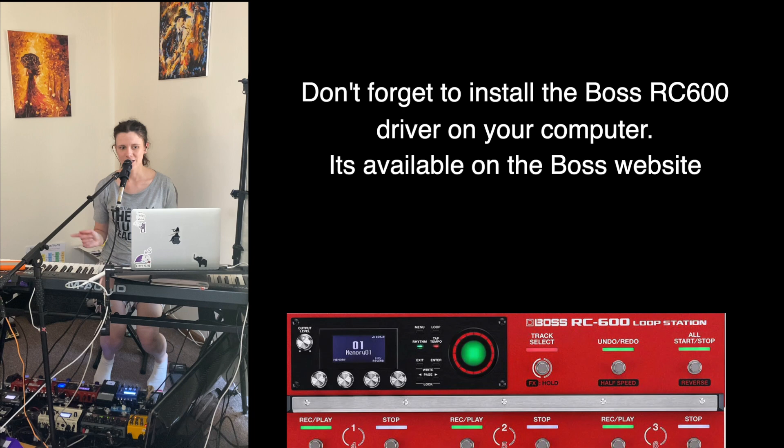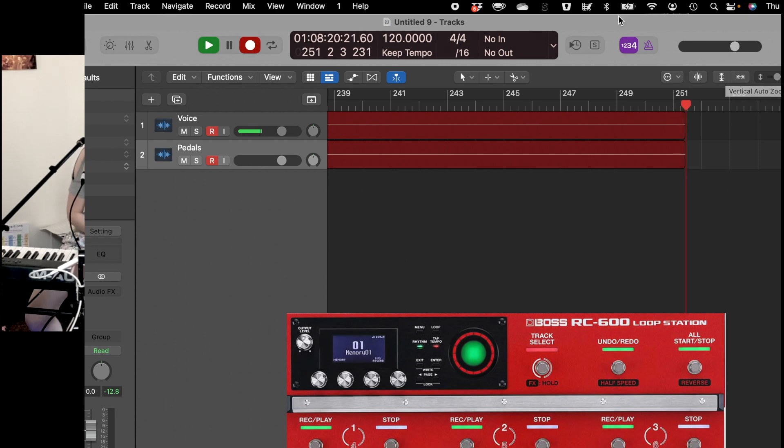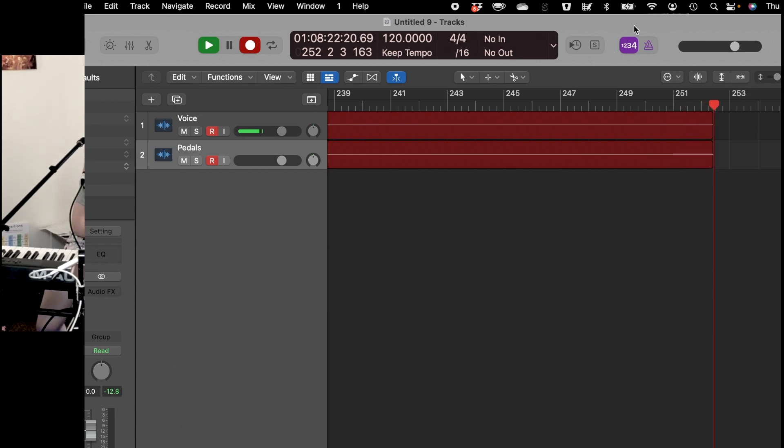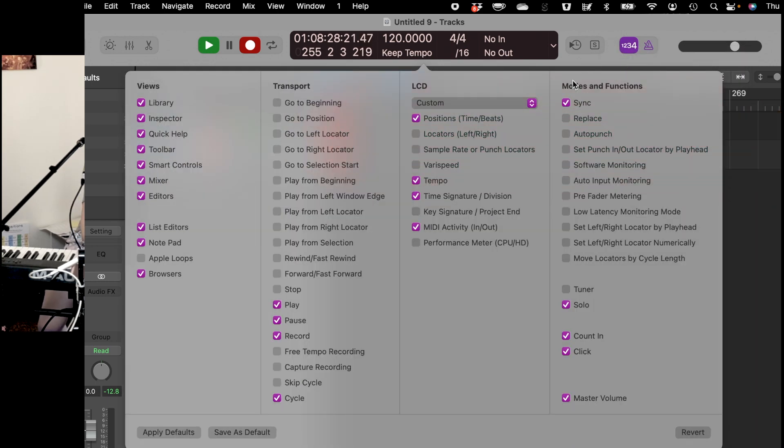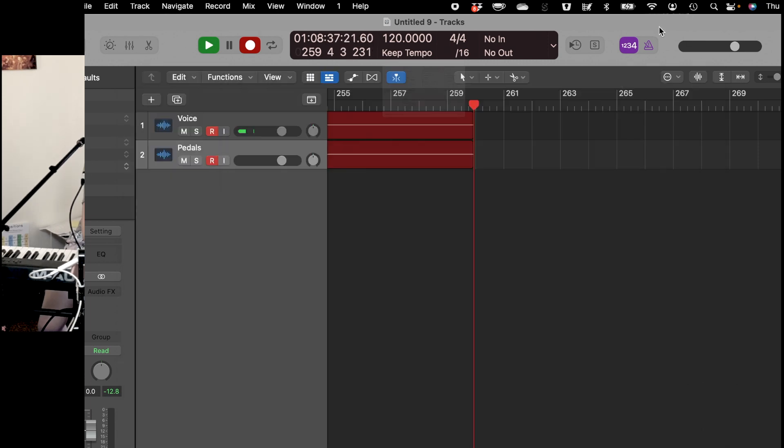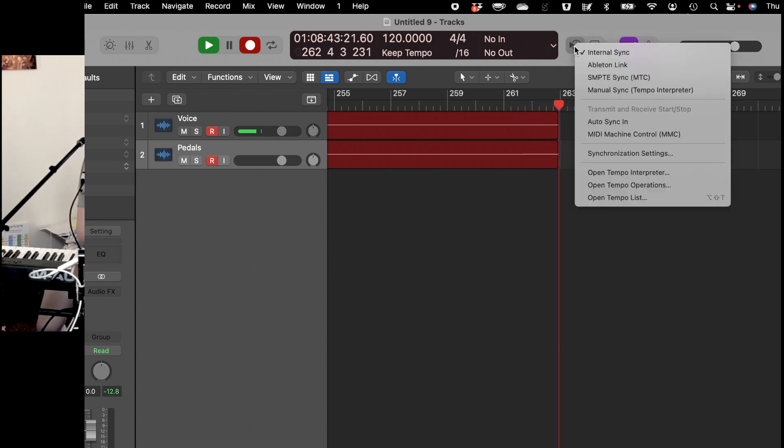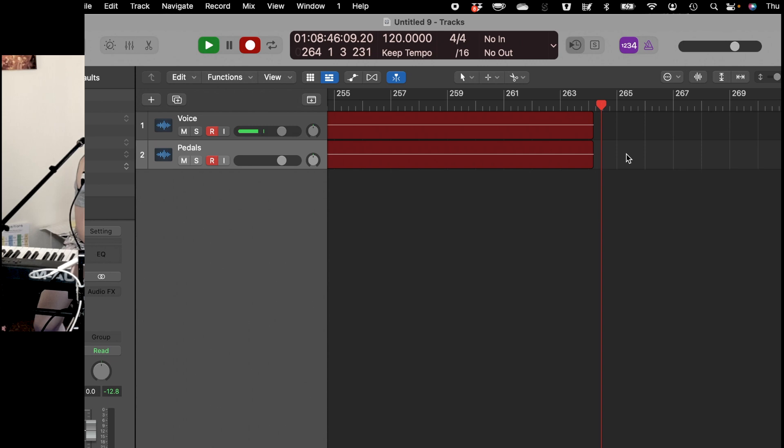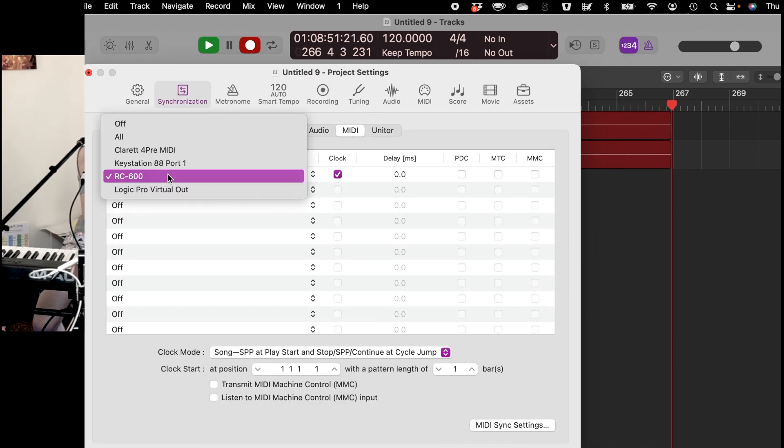Once you've connected it, you want to dive into Logic. So in order to quickly access the tempo sync settings, you are going to right click somewhere up at the top of your screen on the little bar and hit customize control panel and display. Then on the right hand side at the top, you want to make sure sync is ticked. Then click out of that and that will bring up this little clock with a tiny arrow next to it. You then right click on the little clock and open up the synchronization settings and you come all the way across to your MIDI tab.